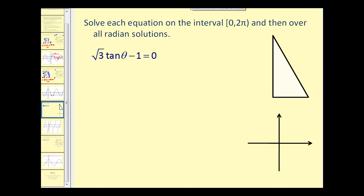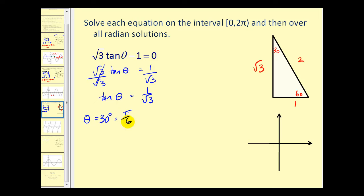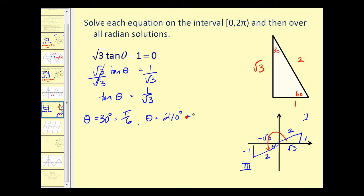Let's take a look at an equation now that involves tangent theta. Again, we'll first solve this for tan theta by adding one to both sides, then dividing by square root three. So we have tan theta equals one over square root three. This ratio should remind you of a 30-60-90 right triangle. For a 30 degree angle, the tangent ratio — opposite over adjacent — is one over square root three. So our first angle is 30 degrees or pi over six radians. Tangent is also positive in the third quadrant, so a 30 degree reference angle there gives 210 degrees or seven pi over six radians.